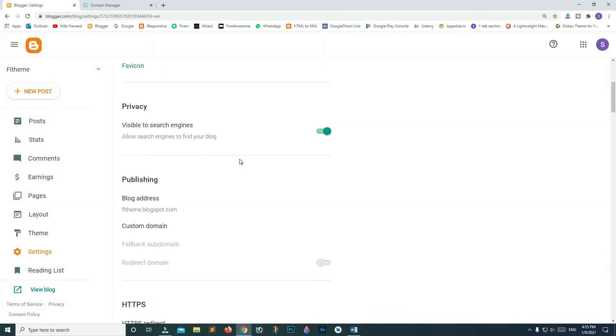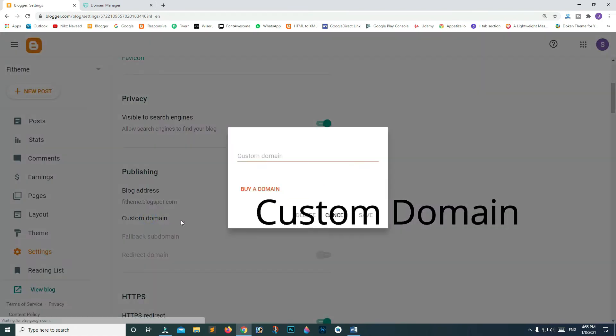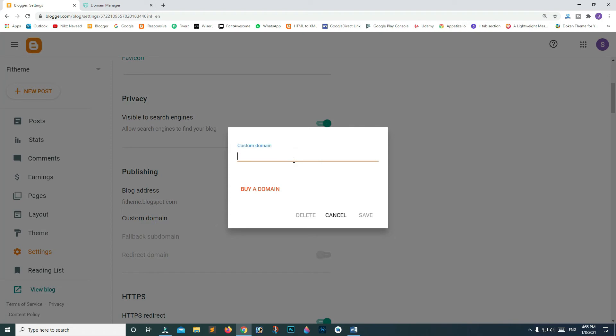On Custom Domain, type your domain. Try to type it with www because without it, it's not gonna work. Type fitheme.com and click Save.